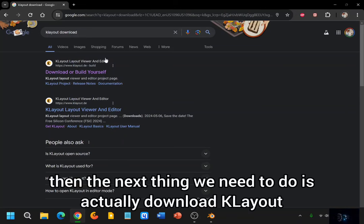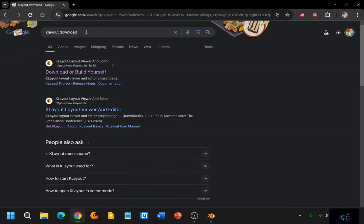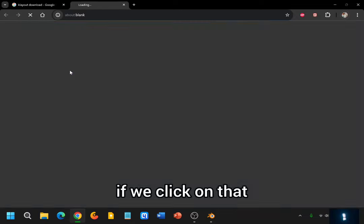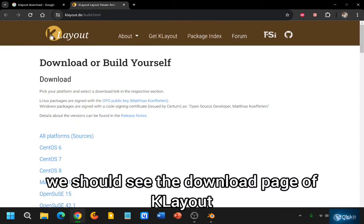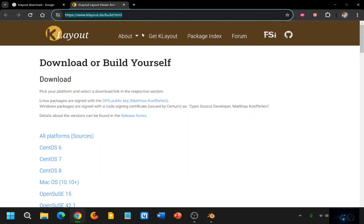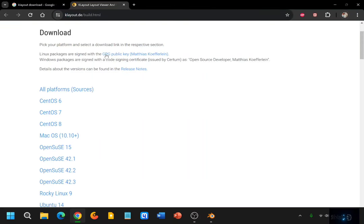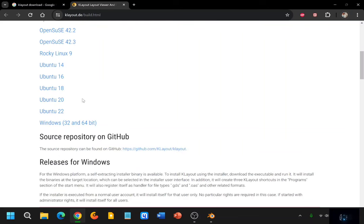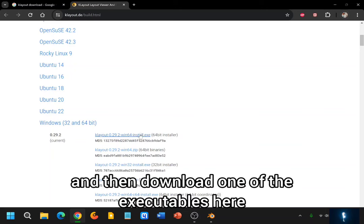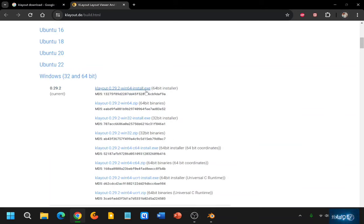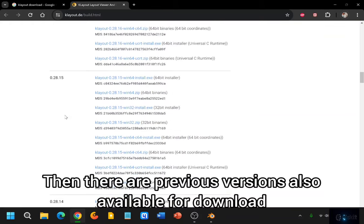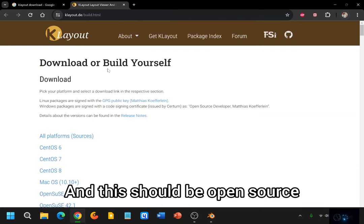the next thing we need to do is actually download KLayout, if you haven't downloaded it already. And then the download page here, if we click on that, we should see the download page of KLayout. Here are the supported versions, and if you have a Windows machine like I have, you can click on Windows and then download one of the executables here. Then there are previous versions also available for download. And this should be open source.